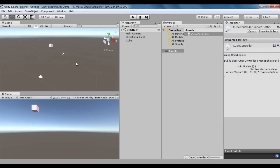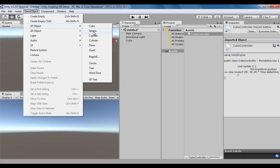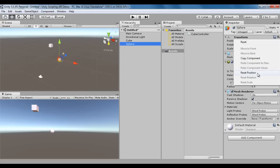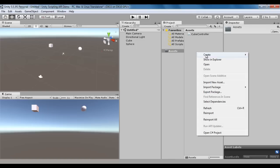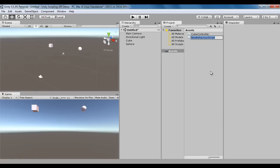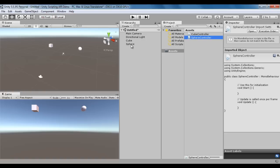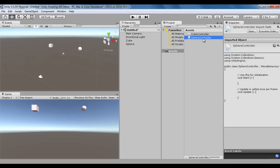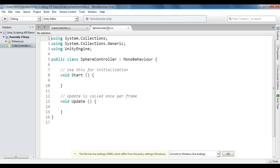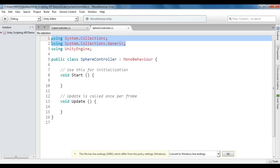I create one sphere: GameObject > 3D Object > Sphere. I reset its position to 0,0,0, move it right by 5 units, and move it up by 5 units. To move the sphere I need a script, so I right-click, create a C# script, and name it SphereController. I select the sphere, drag SphereController onto it, and open the SphereController within MonoDevelop.